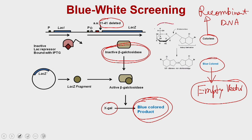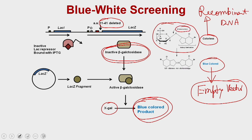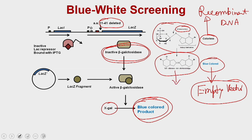How is the blue color formed? When X-gal is processed by beta-galactosidase, it is converted into a product called 5,5-dibromo-4,4-dichloroindigo, which is the blue color product.